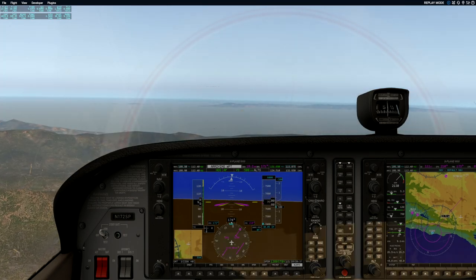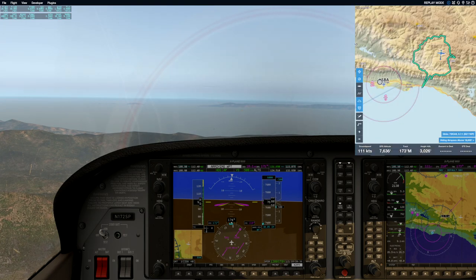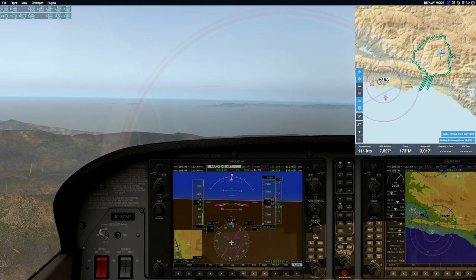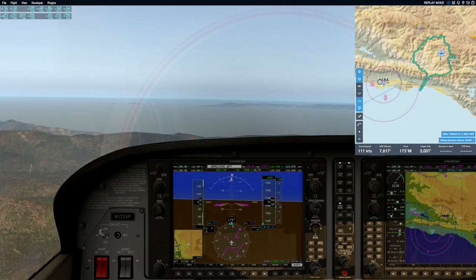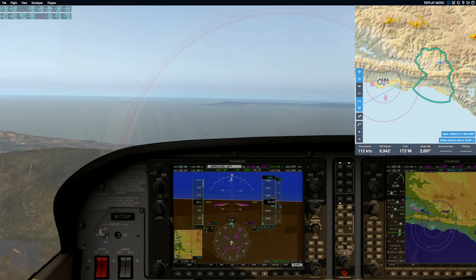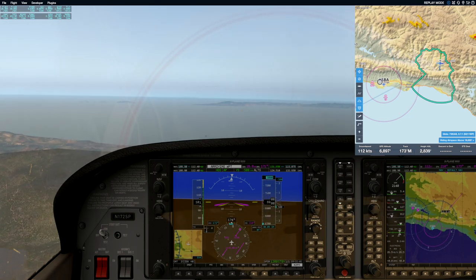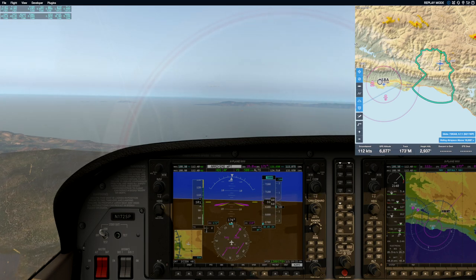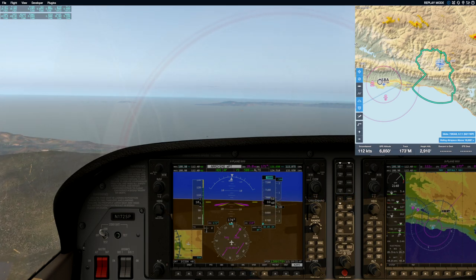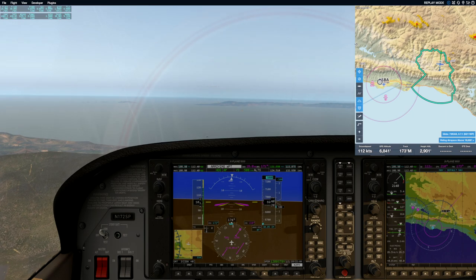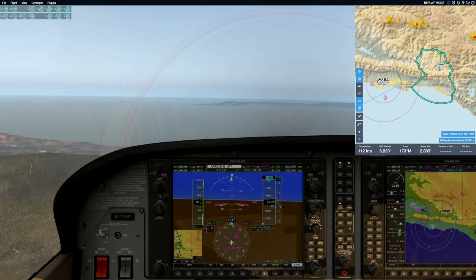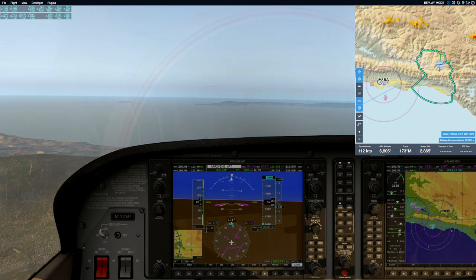Everything looks good. And can you see the ocean in front of you? Yes. Soon, once we're safely over the ocean, we'll be turning to the right and we'll give instructions at that time.